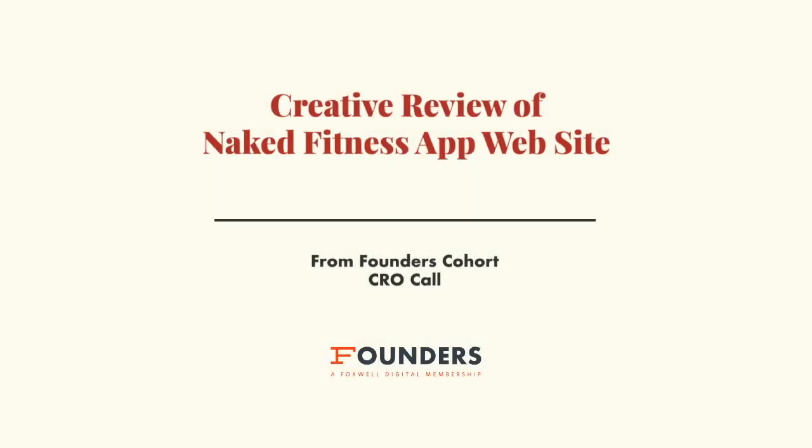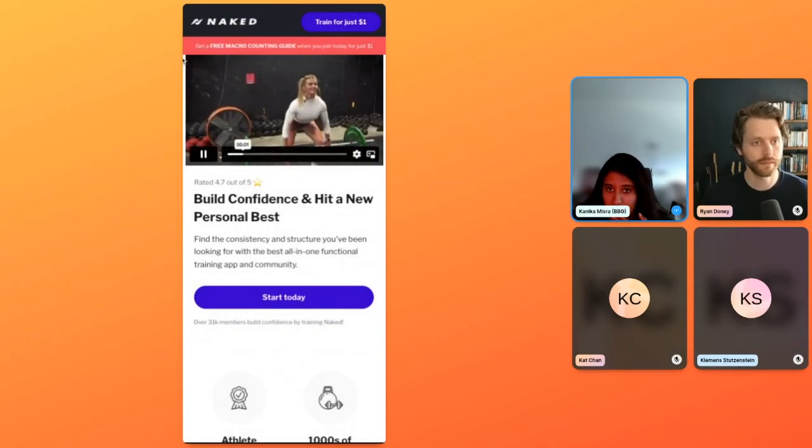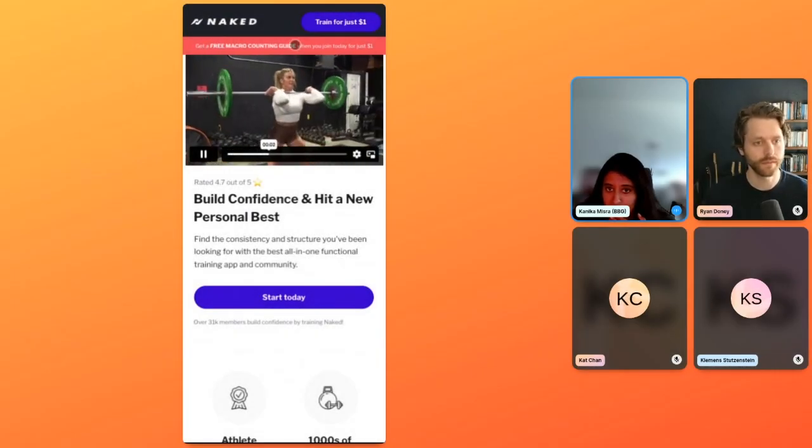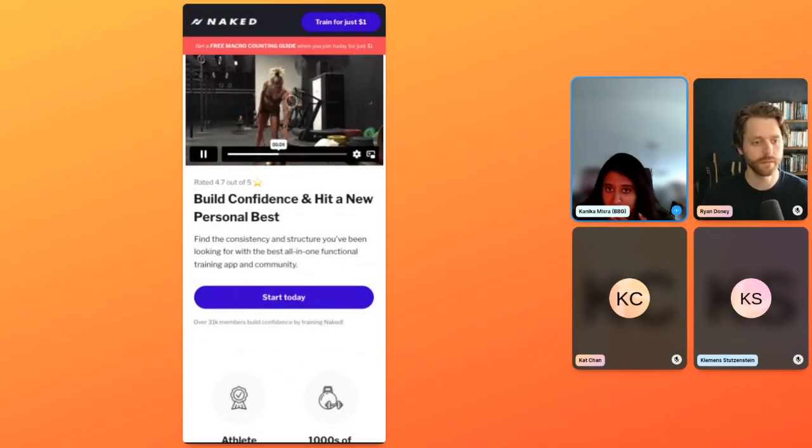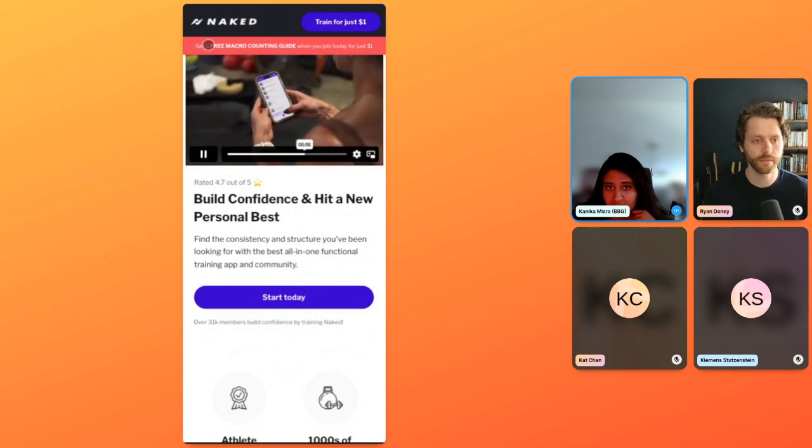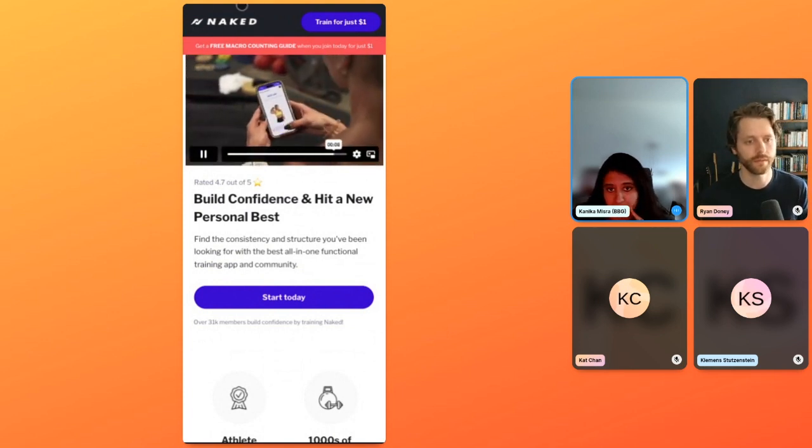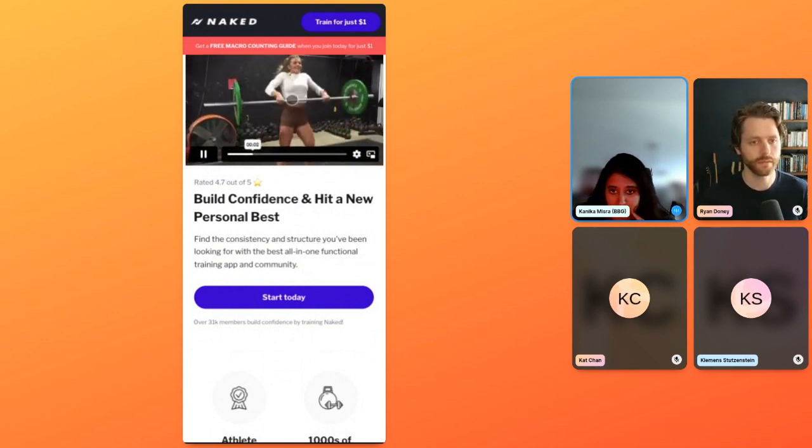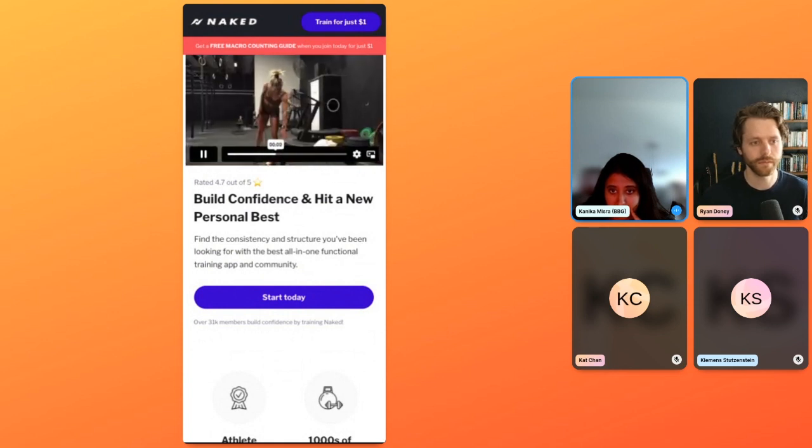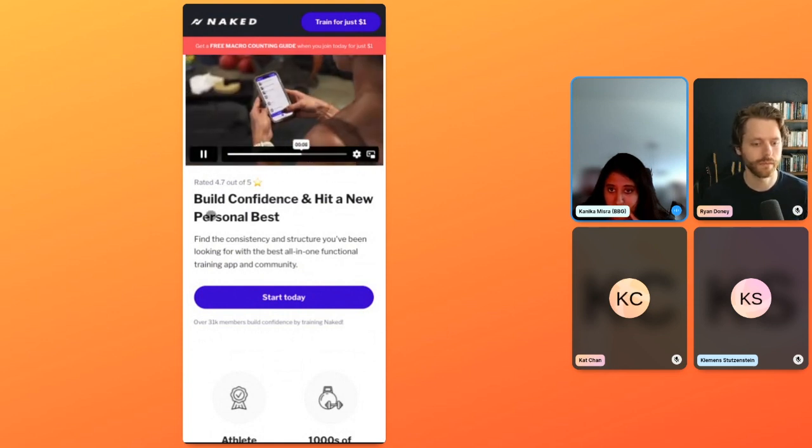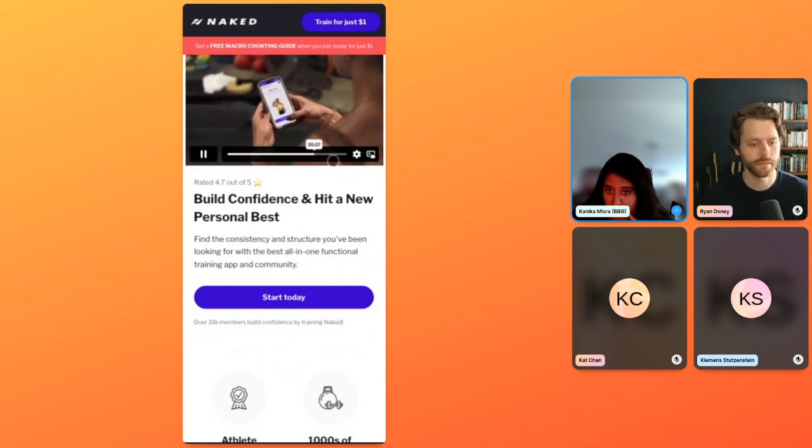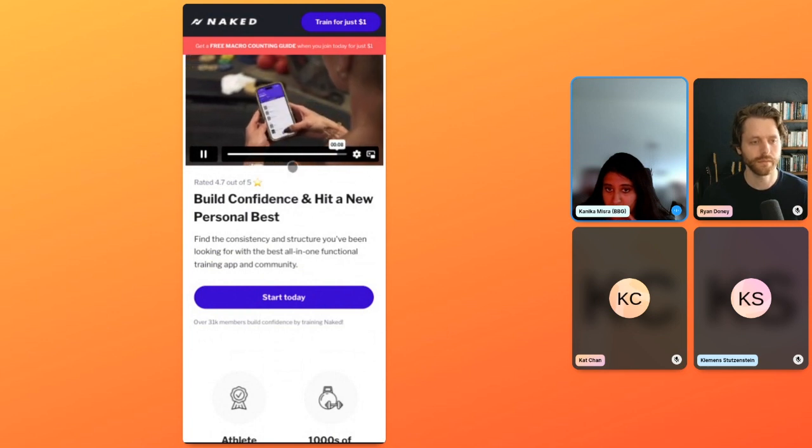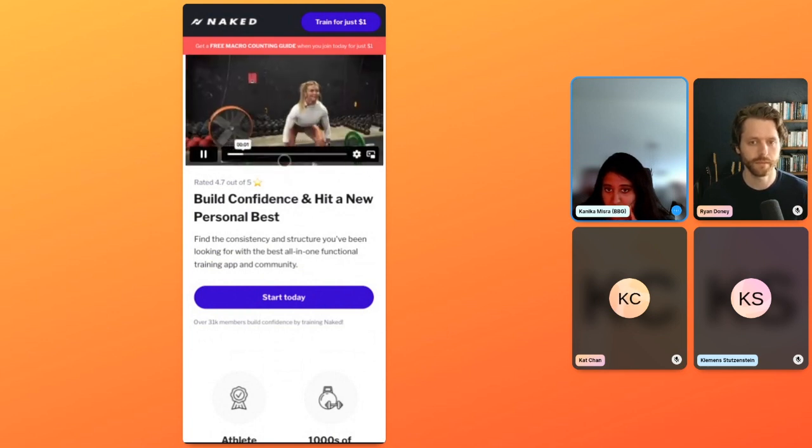One thing I would say immediately is this announcement bar is overlapping the video and cutting off her head and stuff a few times as you can see. So I would actually move this on top if you can. Ryan's probably gonna be the better person to ask about this technical detail, but if there's a way to not show the Vimeo bar, that's probably good. It might be frustrating for folks.